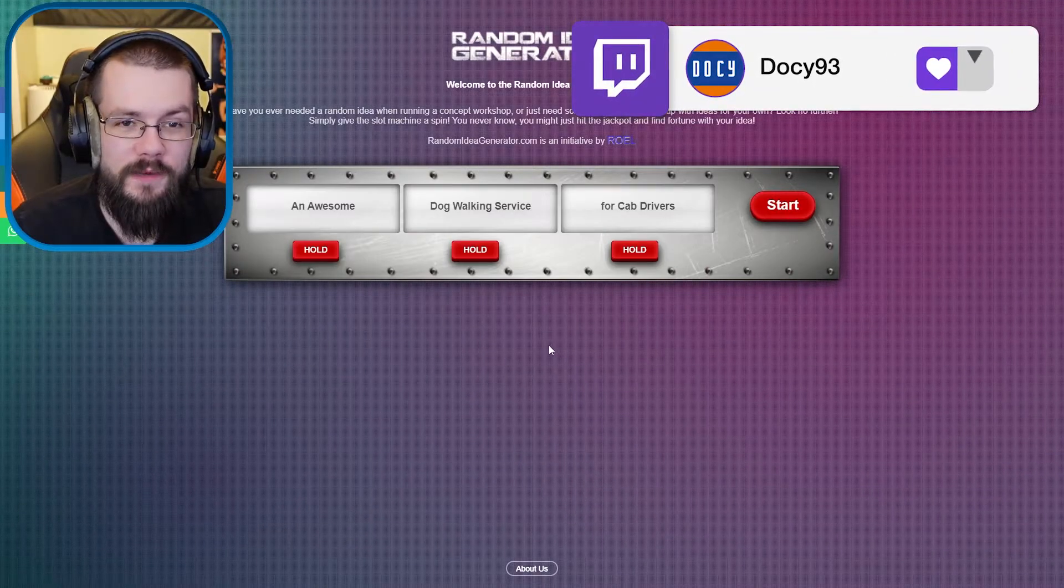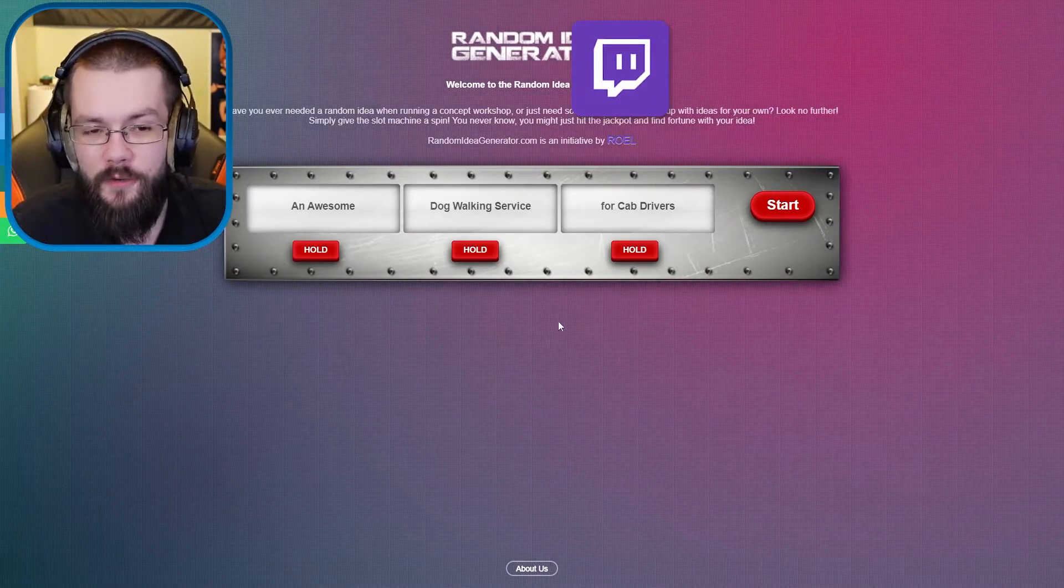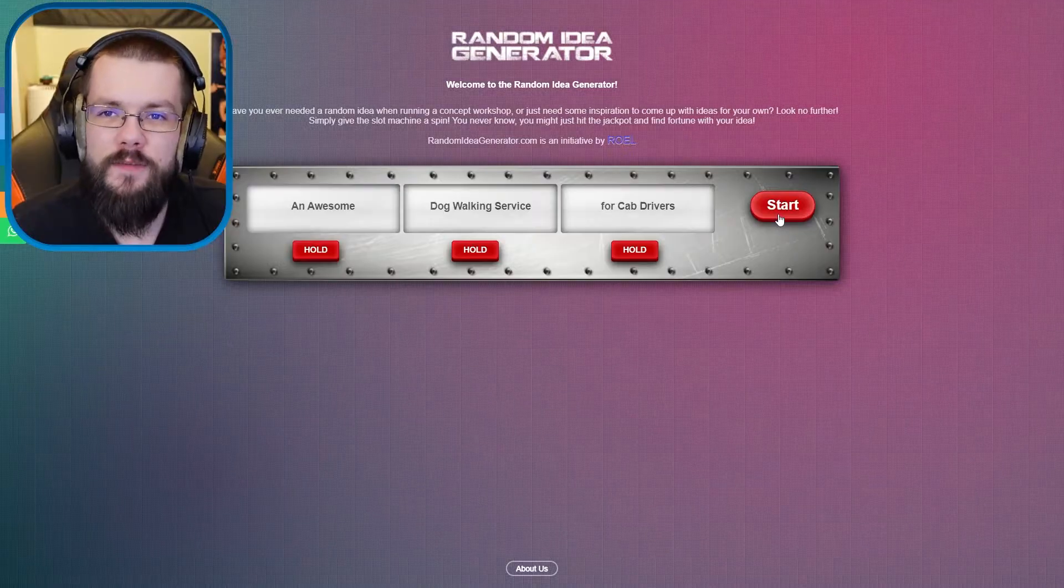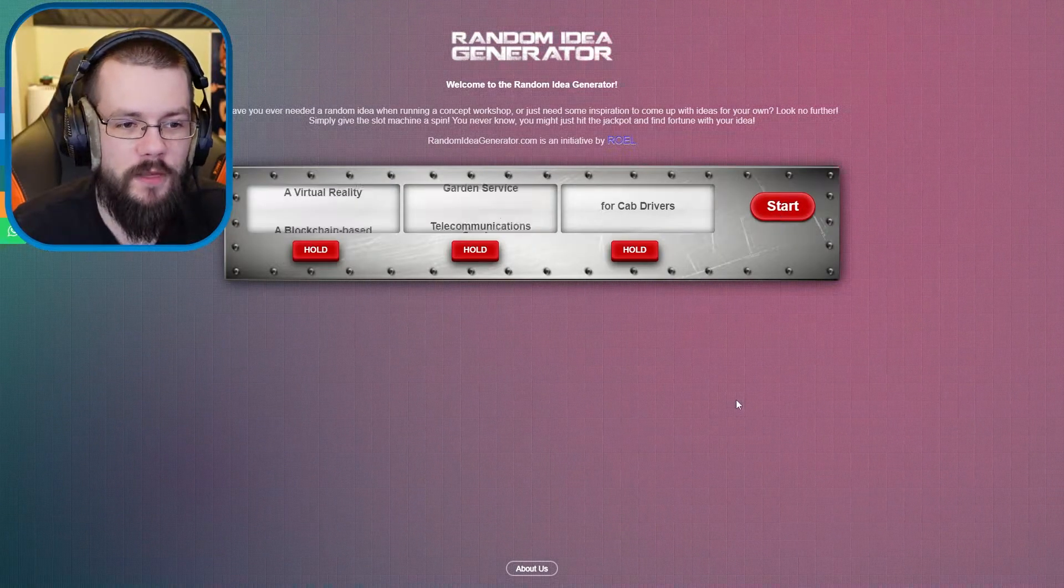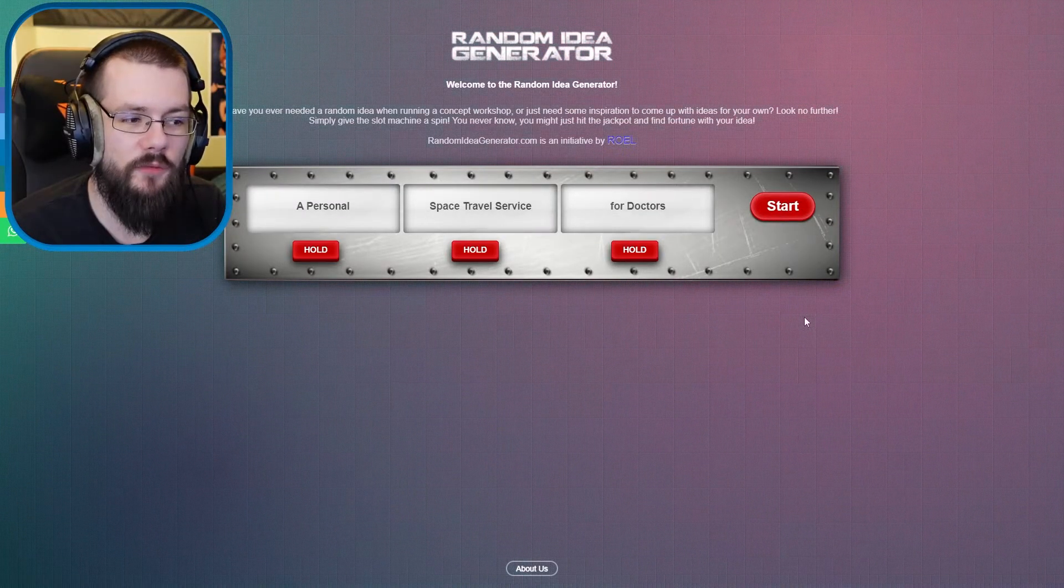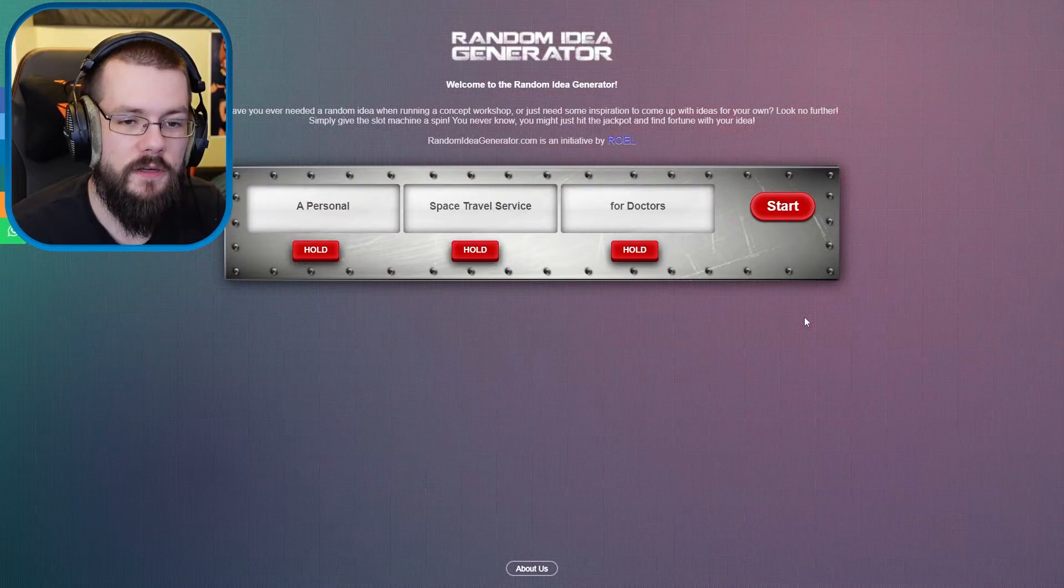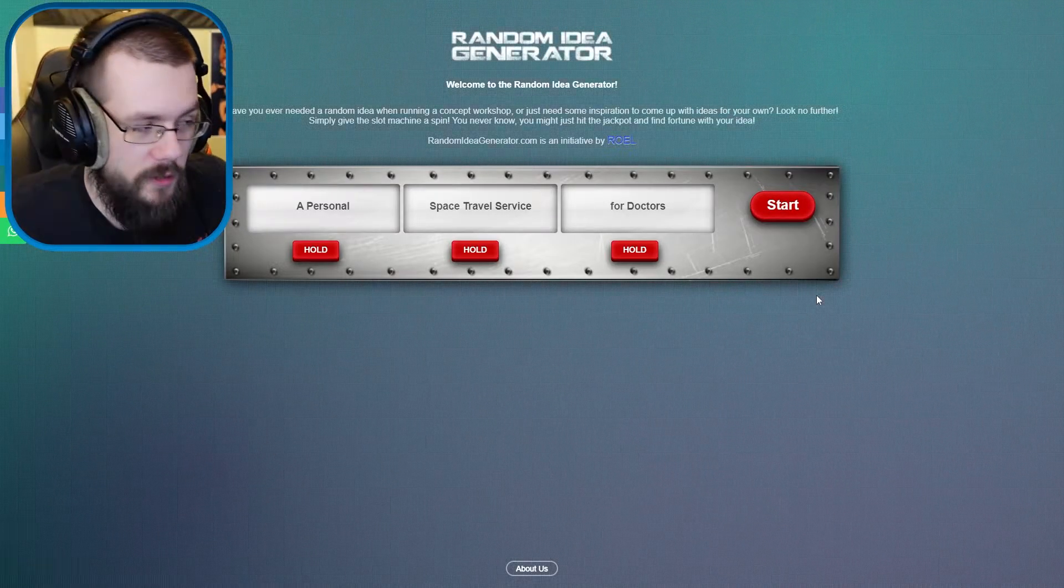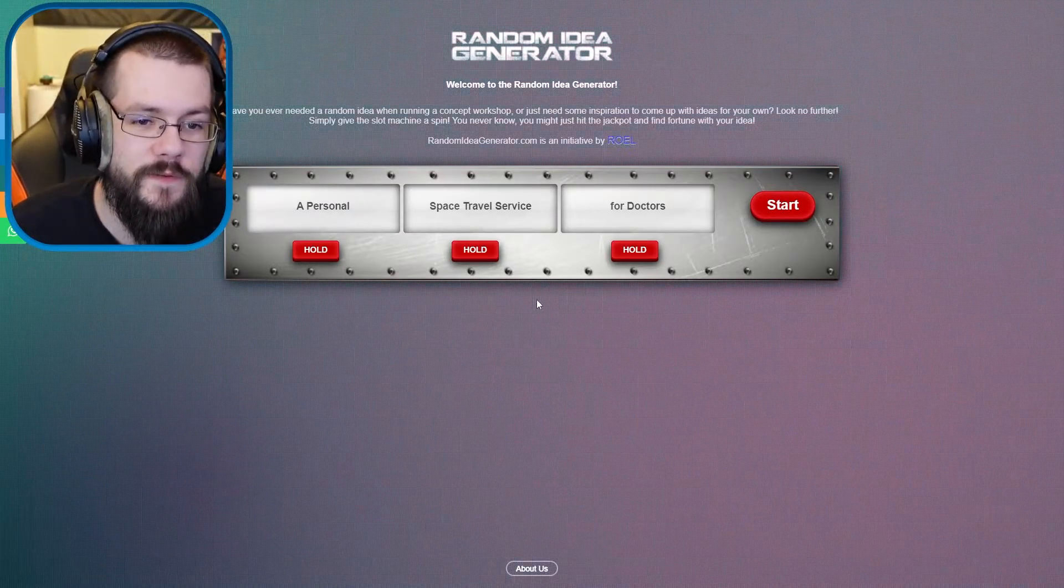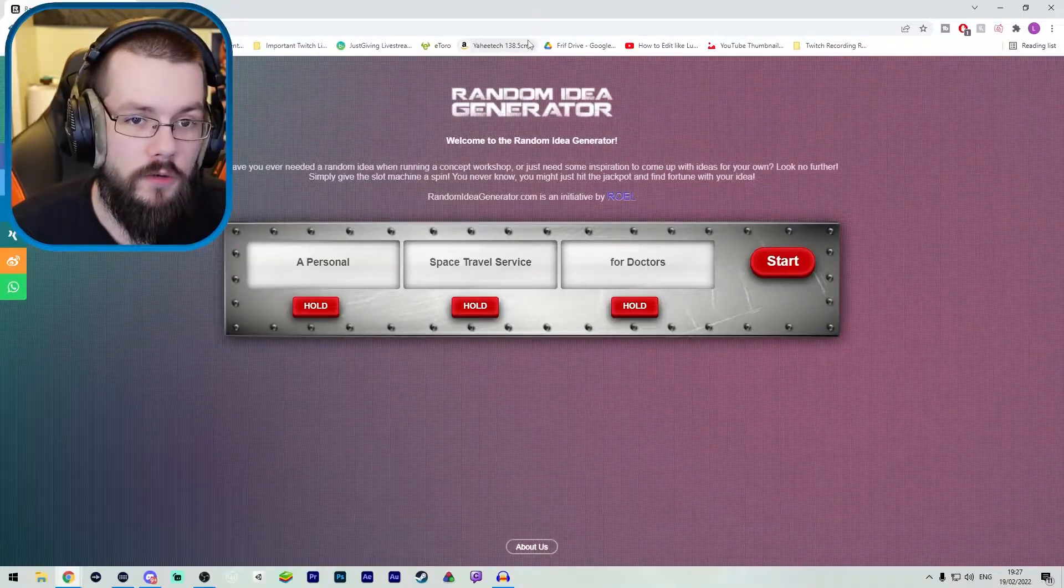So to spice things up I've jumped onto a random idea generator to see what we have to improv. Let's spin - a personal space travel service for doctors. That could be a shout. Let's go for this. A personal space travel service for doctors.